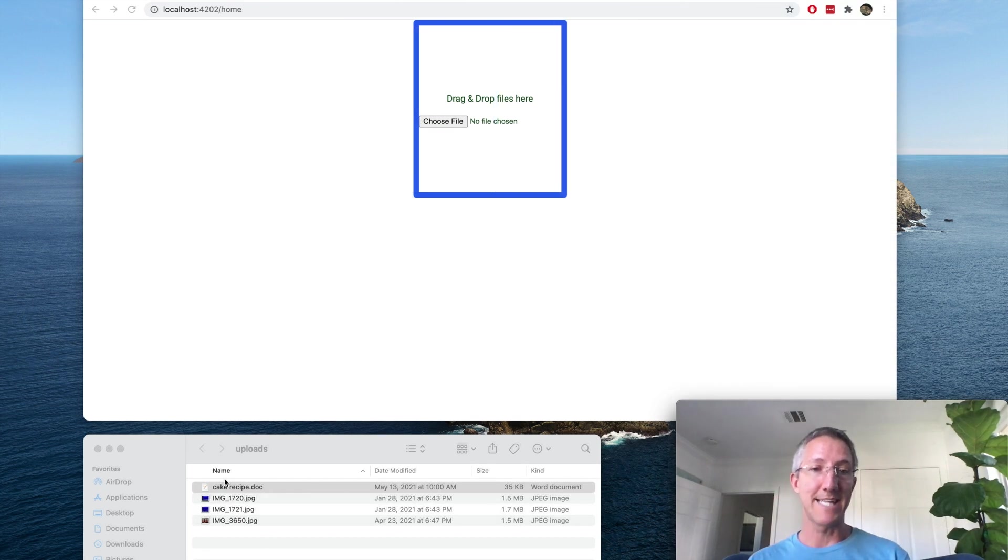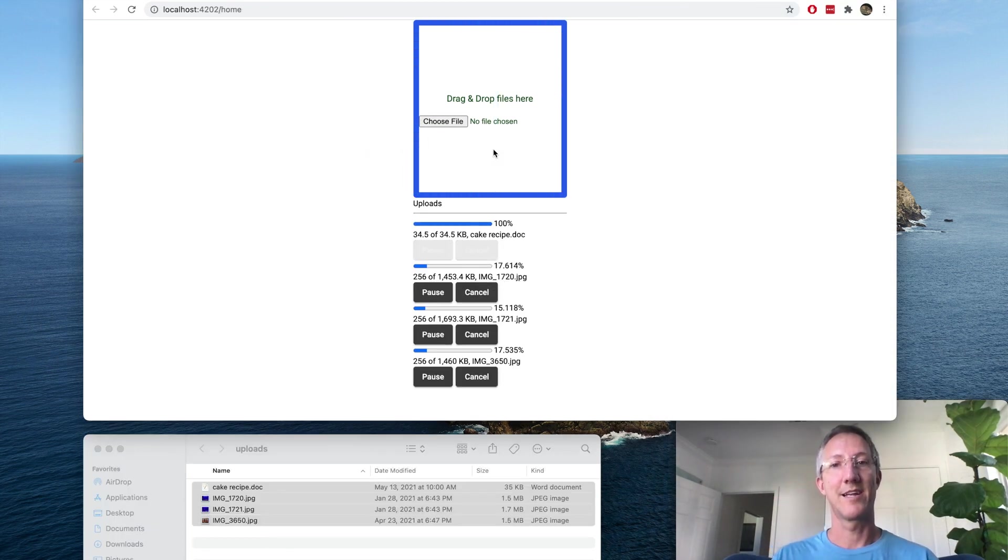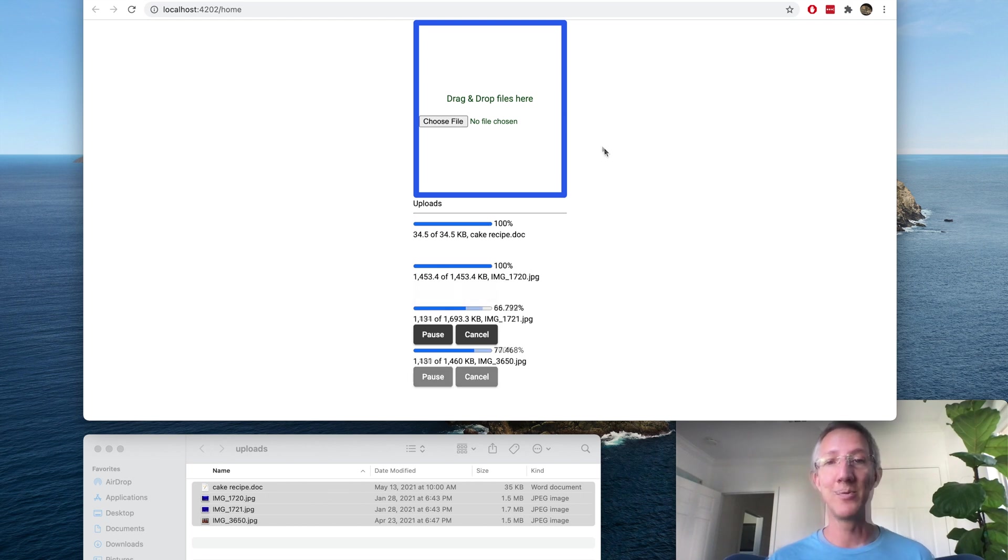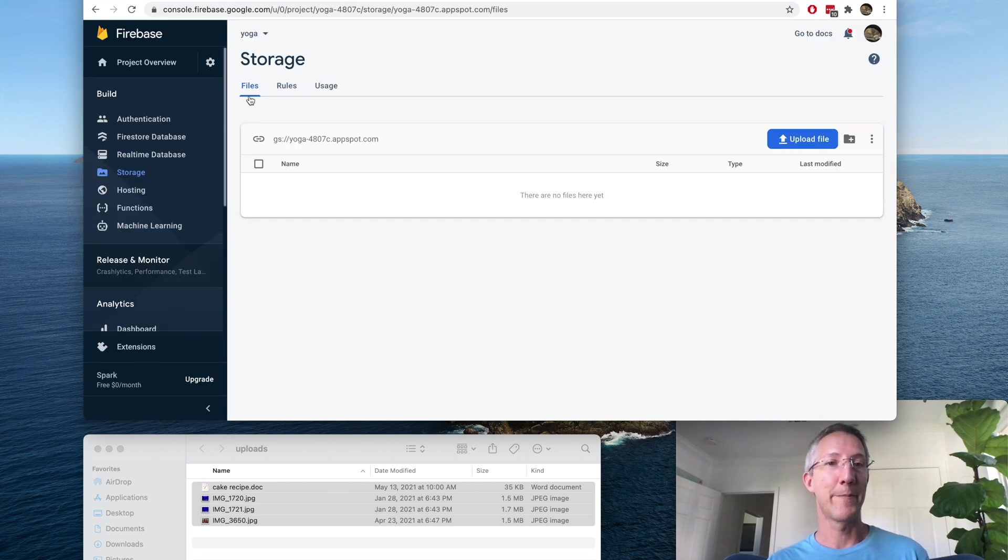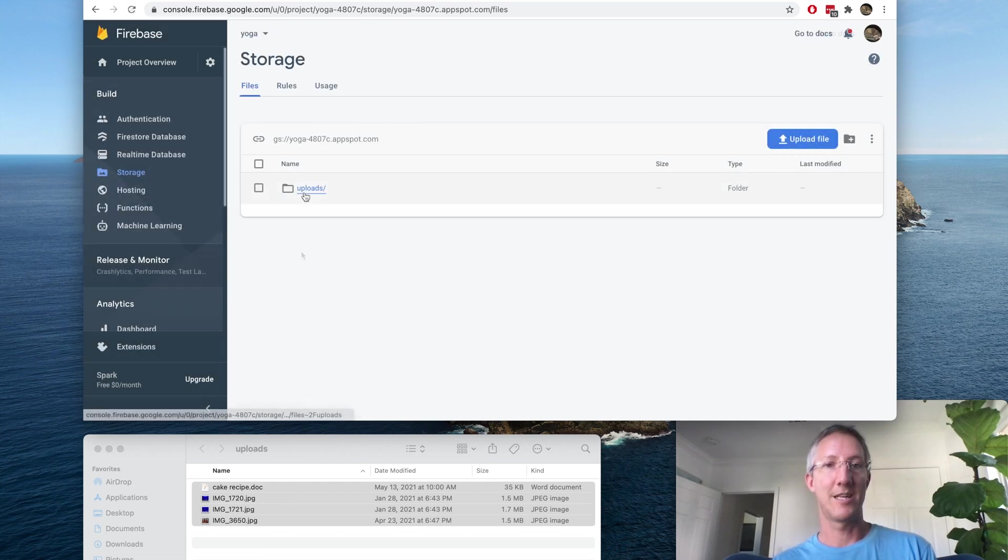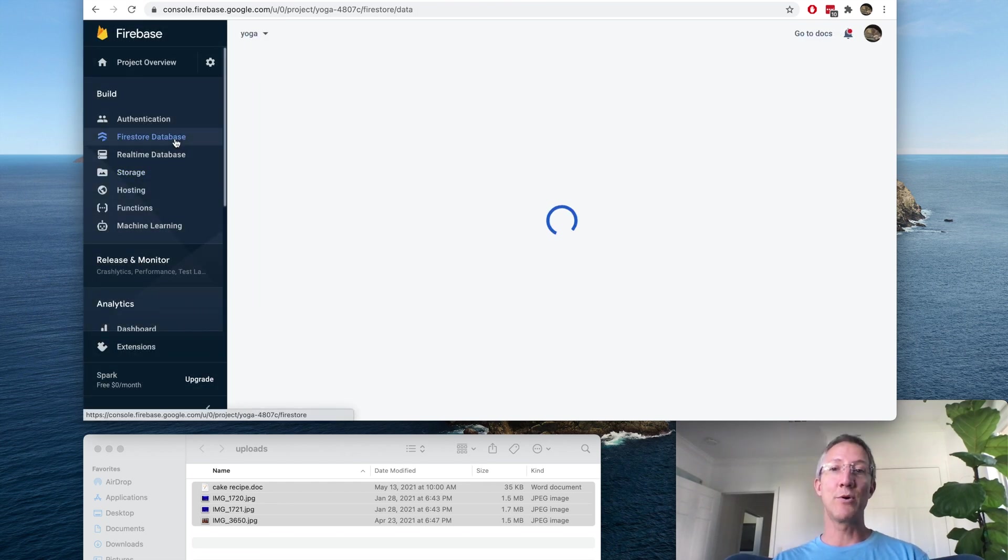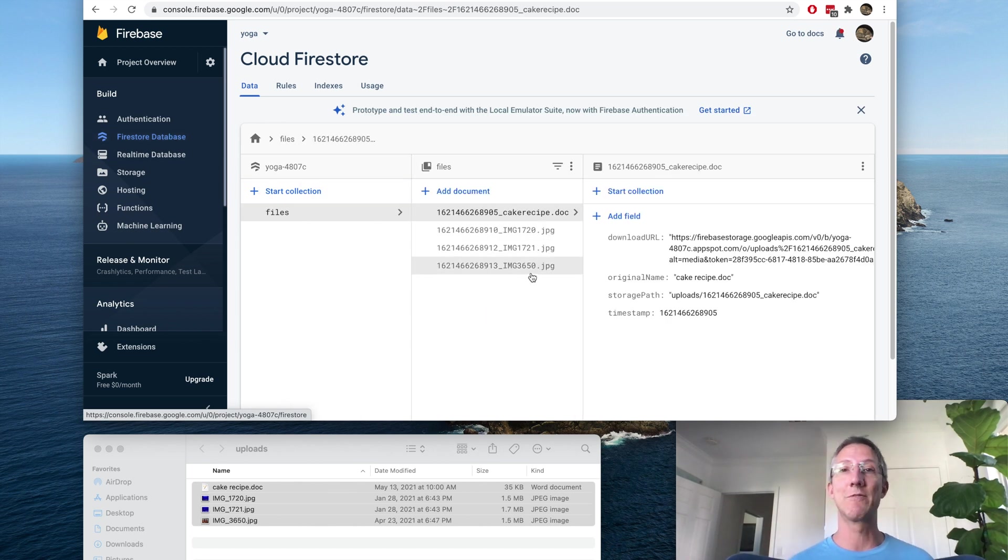And this is exactly what we're going to end up with. For larger files, you can pause and resume. And when all the files are done uploading, we'll be able to see them in Storage. And we're going to put all the metadata into Firestore Database so you can use it however you like in your projects.